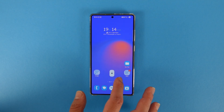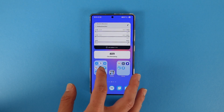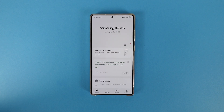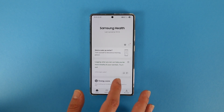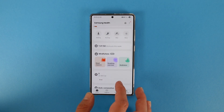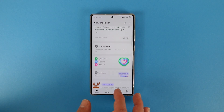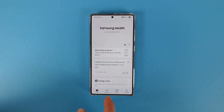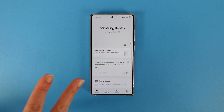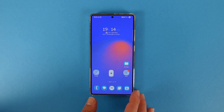Samsung Health now supports running distance challenges and also it can remind you of your food intake when you forget about it. Those are the two additions to Samsung Health.